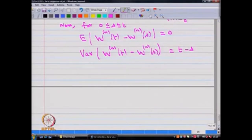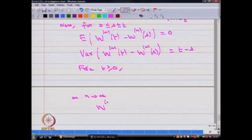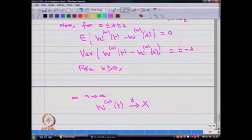By using the mean and the variance, for fixed t ≥ 0, as n tends to infinity, we can conclude that W^n(t) tends to a random variable X, and this convergence takes place in distribution. Using the CLT, one can conclude W^n(t) converges in distribution to X, where X follows a normal distribution with mean 0 and variance t.